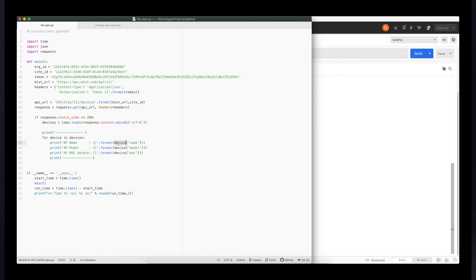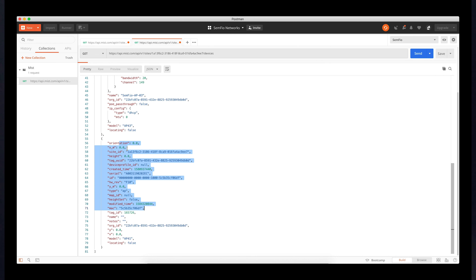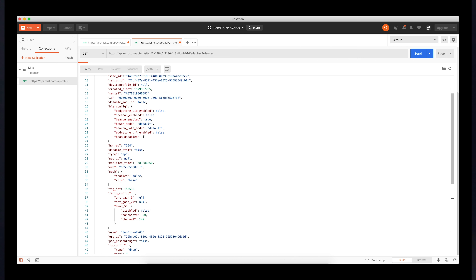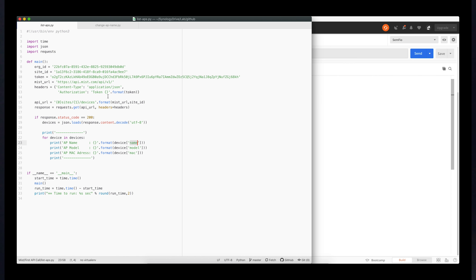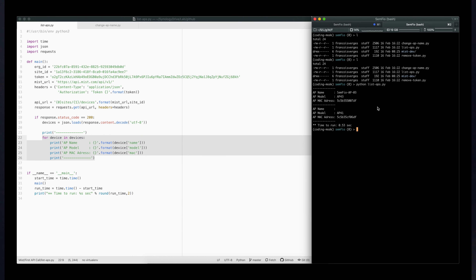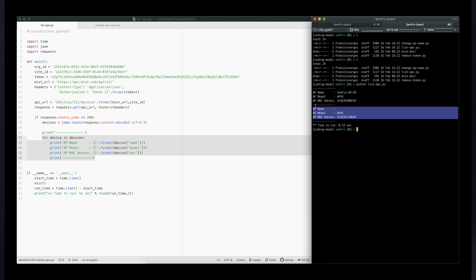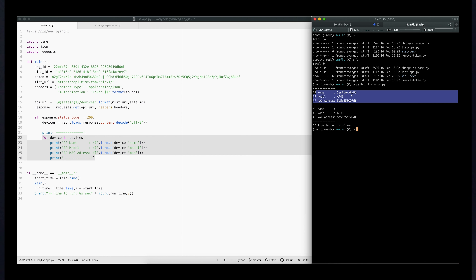Once I have that Python dictionary, I decide which data to display. Here I'm displaying the name, model, and MAC for each device. If you're wondering where those variable names come from — I looked at the Postman output which shows all available variables like site ID, serial number, and so on. I'm just choosing to display name, model, and MAC. I do a loop on all my devices, and when I execute the script it gives me all that info.